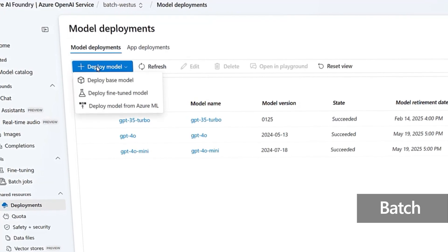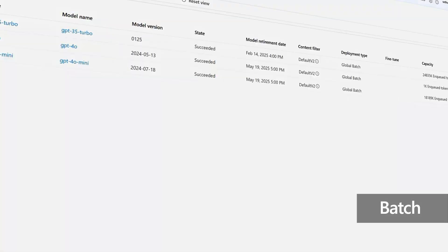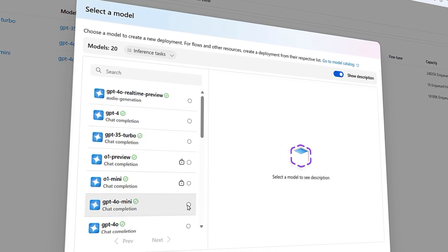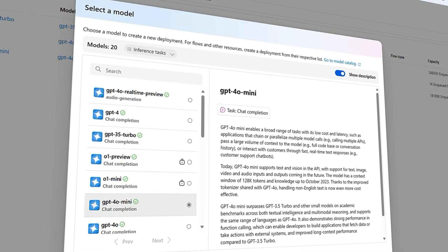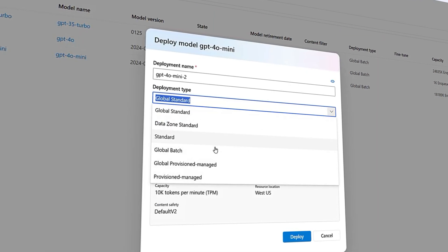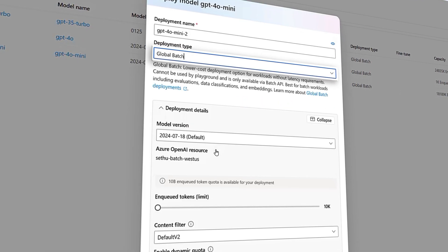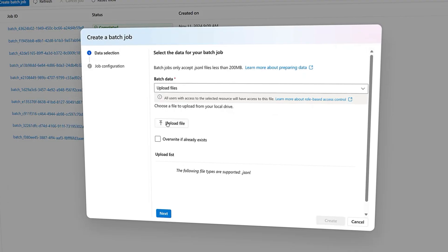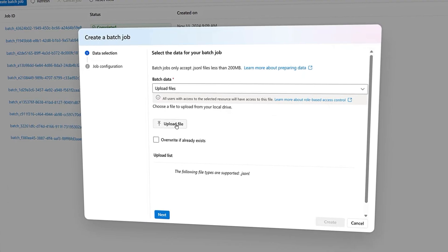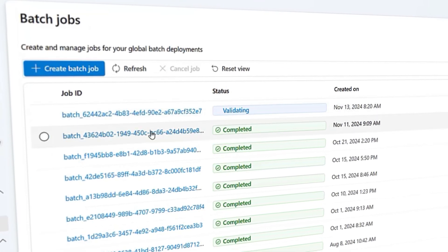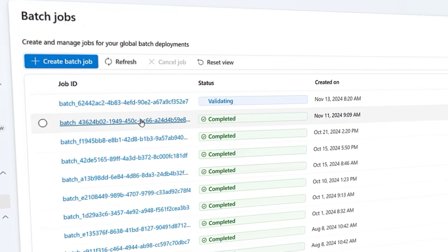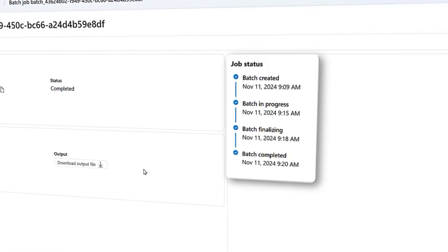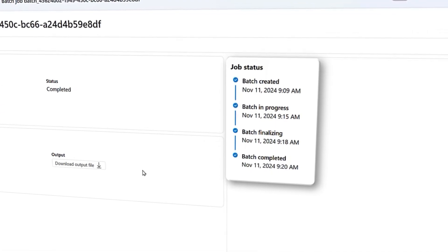Then we have batch that makes bulk inference efficient and cost effective, cutting costs by 50% compared to standard rates. Just deploy a global batch model, upload your batch file, and track progress as jobs process asynchronously, all within 24 hours.